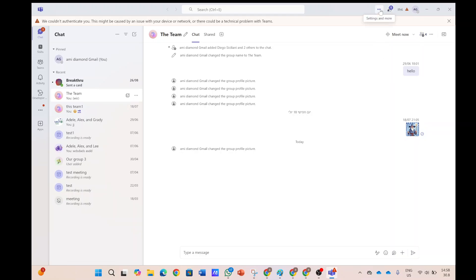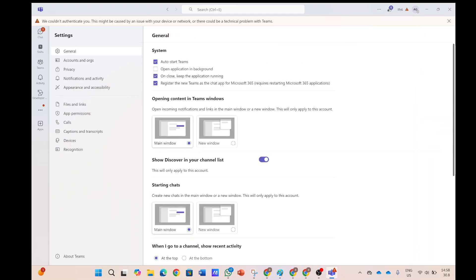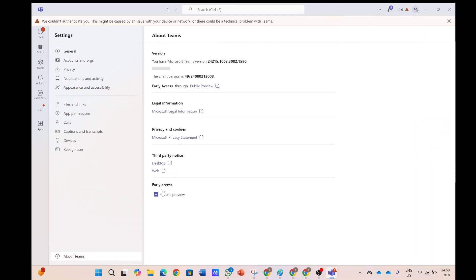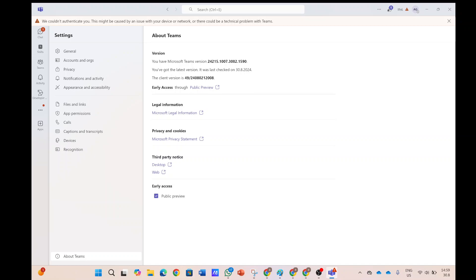So, I will click on the three dots, click on settings, click about, and here you see early access.